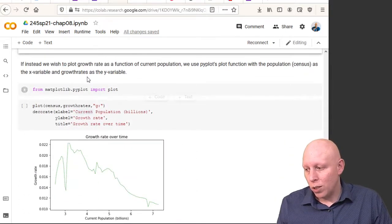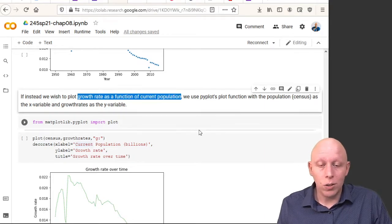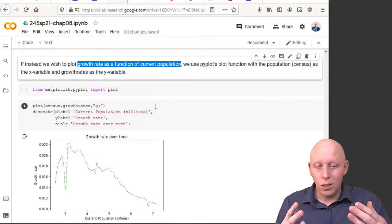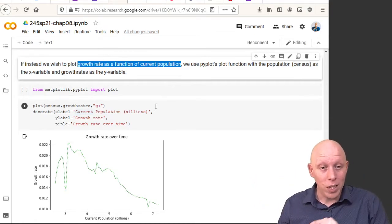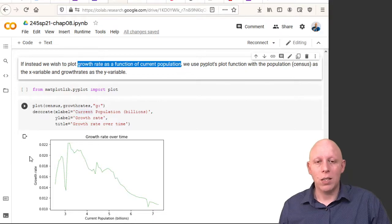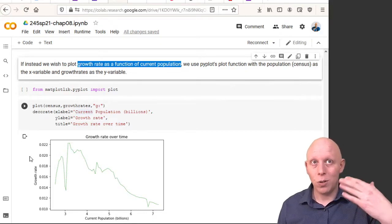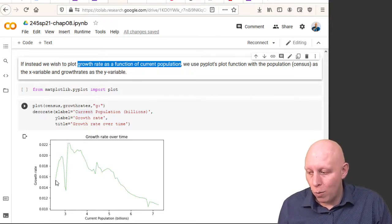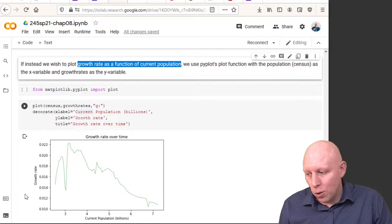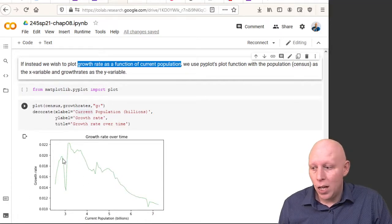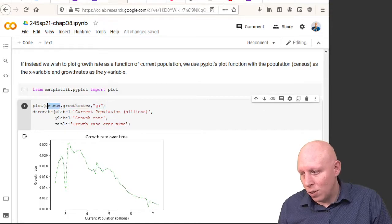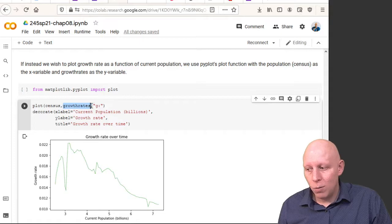The other approach is to plot the growth rate as a function of the current population. The parabola from last time is exactly this picture — based on the current population, how much do we expect the future population to grow? So instead of plotting growth rate versus time, we plot growth rate versus current population, using the same method: x values are the current population, y values are the growth rates, and by lining them up you get a new graph.